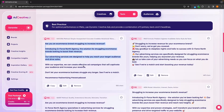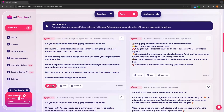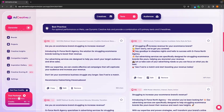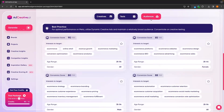We can see all of the copy that is written here. We can go in and edit this. We can also copy to clipboard, or we can remove this if we don't want to use it. And then finally, in the audiences section, this is going to give us an ad creative AI suggestion on the best audiences to target.